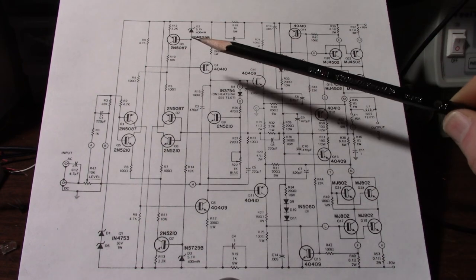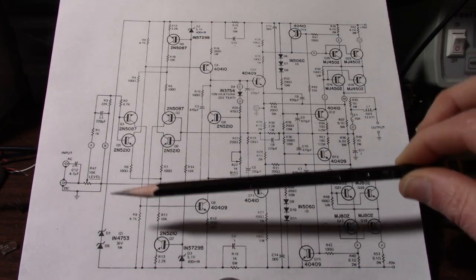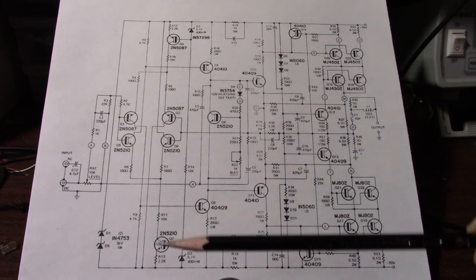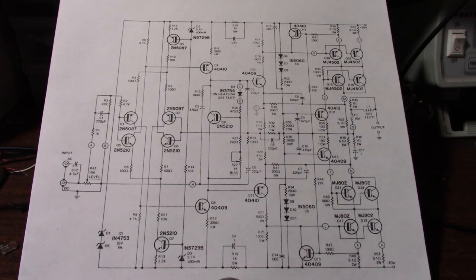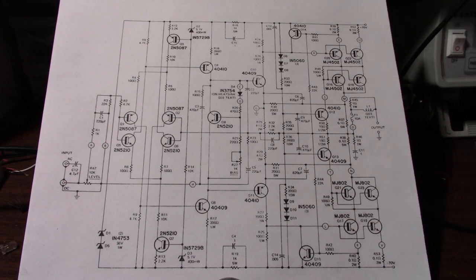So in the voltage amplification stage the maximum peak to peak swing you would have is just shy of 72 volts. Well that's not going to work if you have 140 volts across the rails. You wouldn't be able to deliver the power designed for the amplifier.